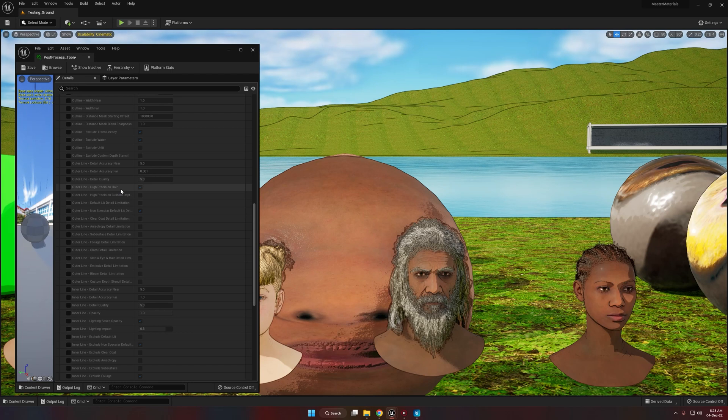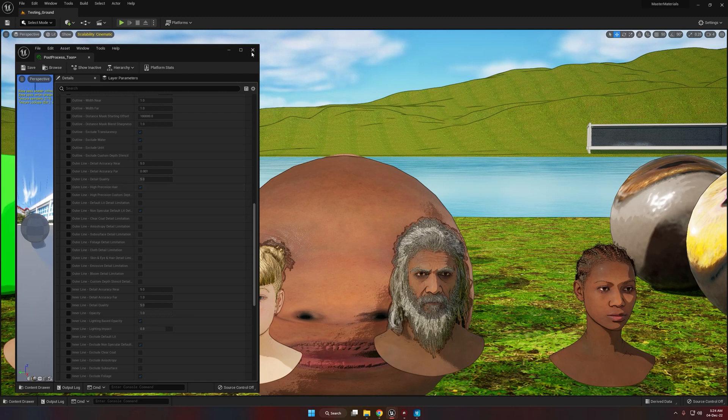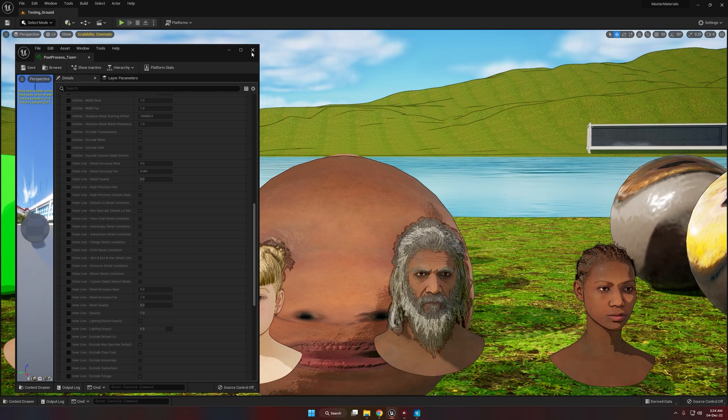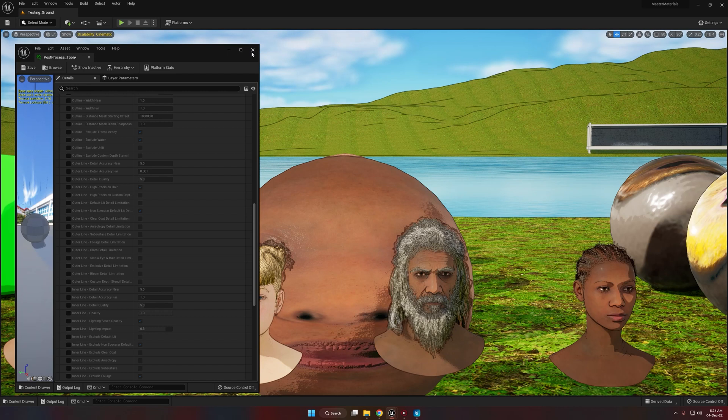And that's it. If you are still watching this video, then thanks for watching. If you want to buy this shader, you can buy it from the marketplace - I will leave the link in the description. Take care.